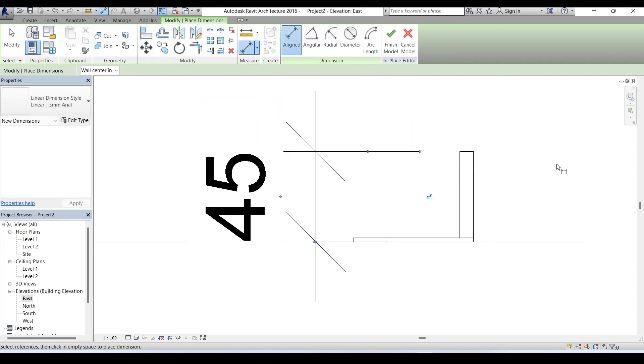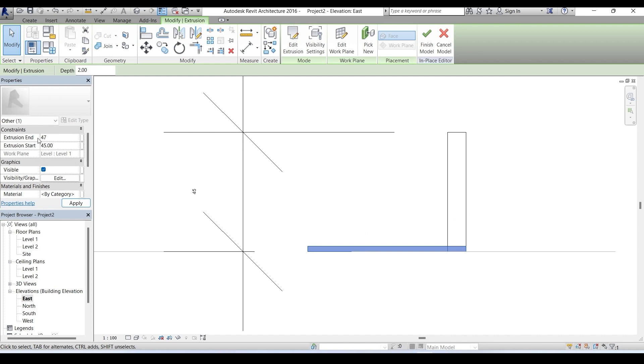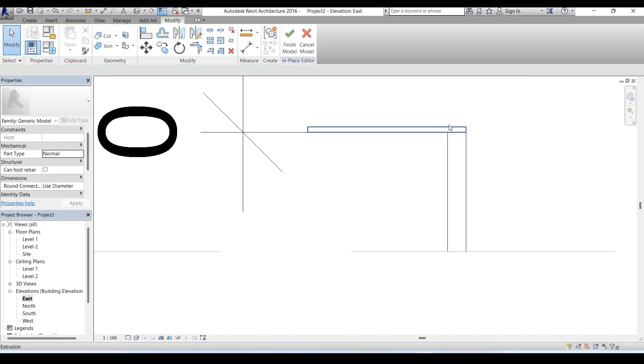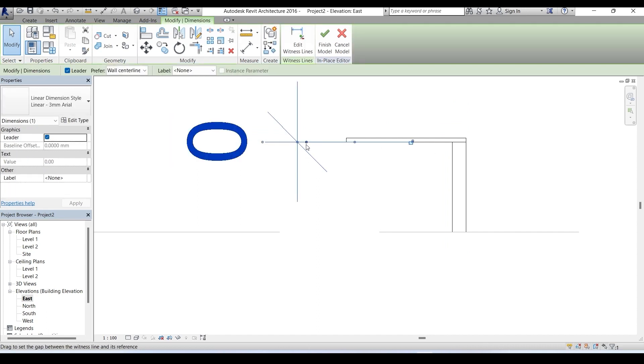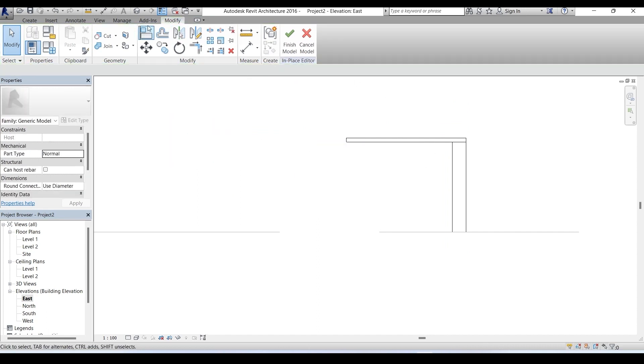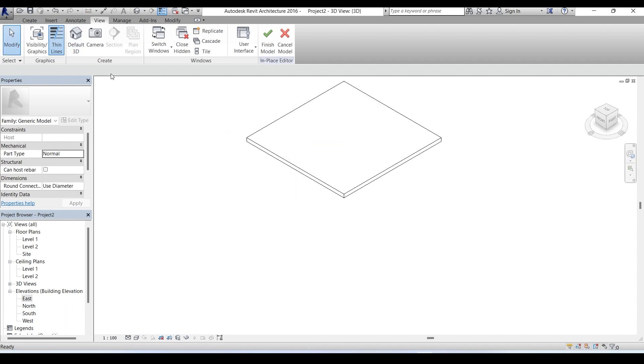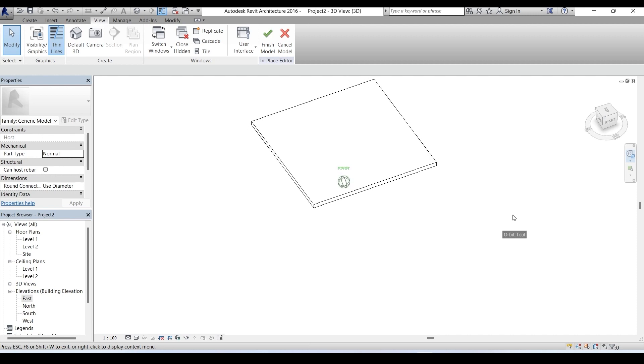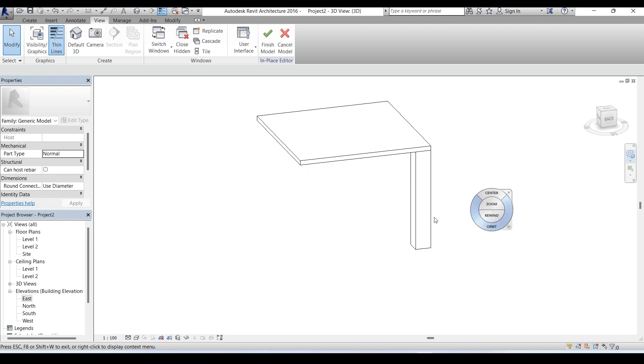You see it's 45 centimeter. Then go to properties browser, change extrusion start from 0 to 45, that's on top of the leg, and extrusion end to 47. Now it's shifted upside. We don't want this dimension anymore so let's delete it. Now let's go to view menu, default 3D.